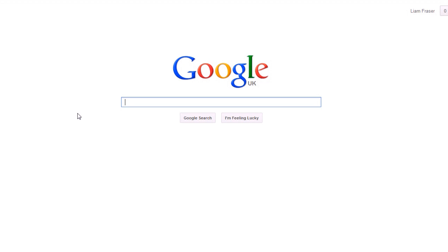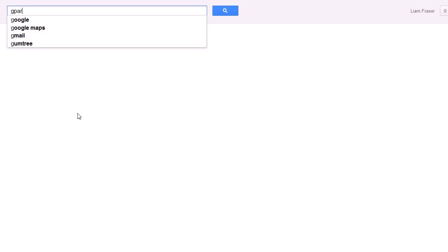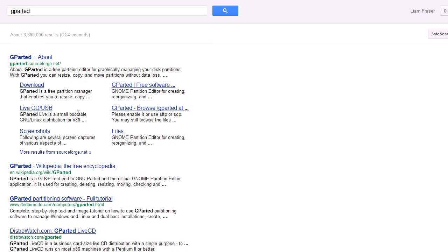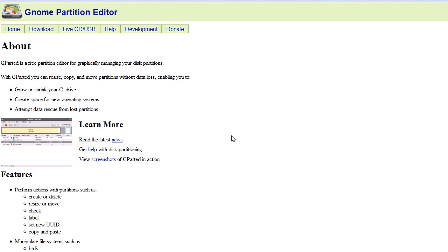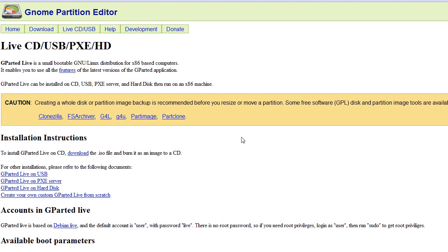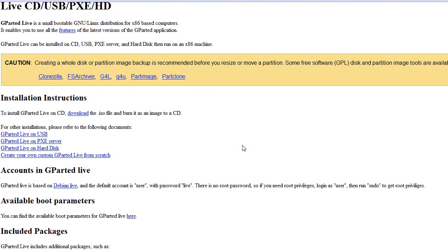There's one small problem with that, and that is you cannot do it from Windows because you need to resize Linux file systems. So we're going to be using a tool called GParted, and what that is is actually a live CD or USB. You're either going to have to write it to a USB stick or write it to a CD, and then boot your computer using that CD or USB.